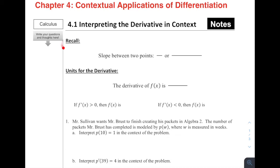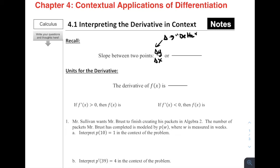So let's start off with a recall. The slope between two points can be written a couple of different ways, but one way is delta y divided by delta x — the change in y divided by the change in x. Delta is a Greek letter that just means 'change' in this context. So the change in the dependent variable divided by the change in the independent variable would be the slope between two points.